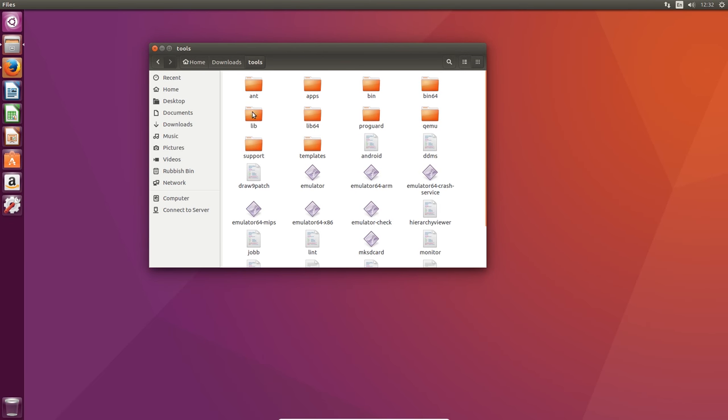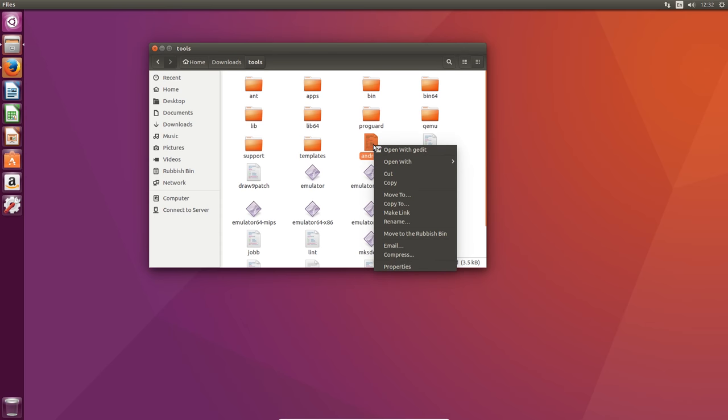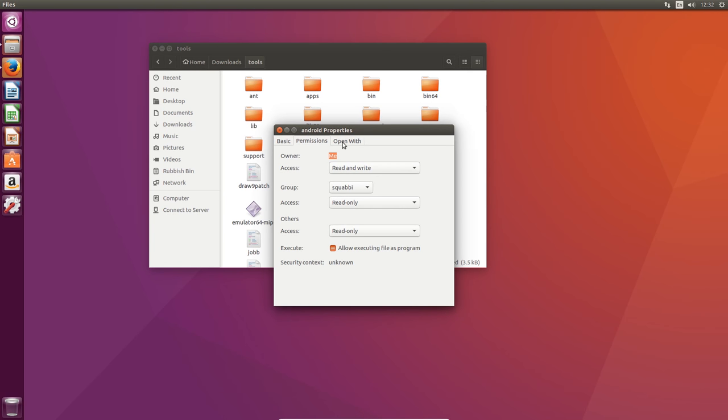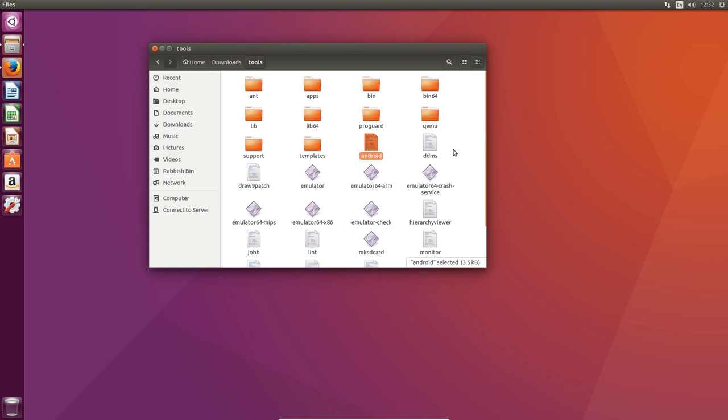Basically what we want to run is this Android script. I'm not sure what the actual file extension is, it doesn't look like it has one, but it is a shell script. We're going to make sure that it can be executed, and then we can close that.